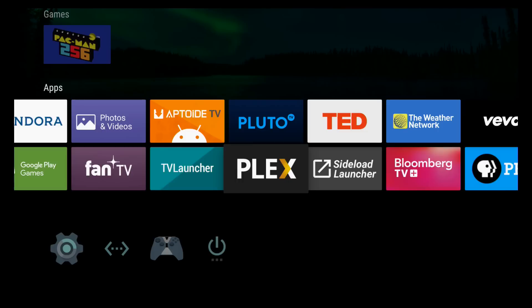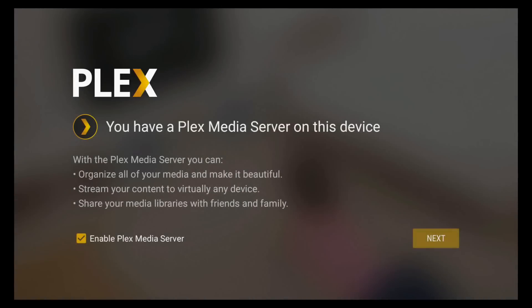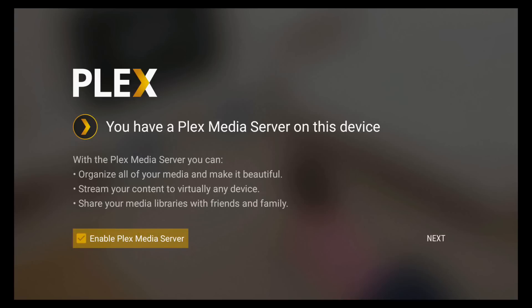So we're going to go ahead and open up Plex, and what it did was it pre-configured everything for us. So we select our username, and you see the announcement. You have the Plex media server on this device. You want to make sure that this is checked. It's automatically checked, but don't uncheck it and forget to check it again.